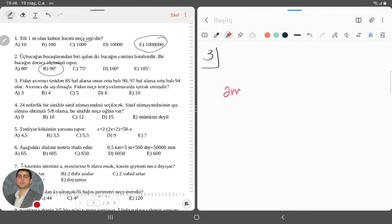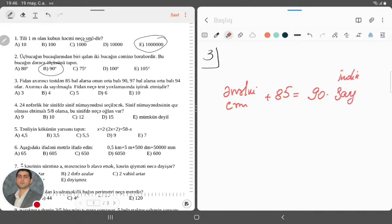Deyək ki, əvvəlki cəmi bilmirəm nə qədərdir. Üstünə 85 bal əlavə edərsə, onun balları cəmi olacaq 90 vurulsun indiki say ilə. Yəni əvvəlki cəmin üstünə 85 bərabərdir 90 vurulsun indiki say ilə. Əgər 97 bal aldığını bilsəydim, o zaman olacaqdır 94 vurulsun indiki say. Tənliklər sistemi alındı, dəyərli yoldaşlar.